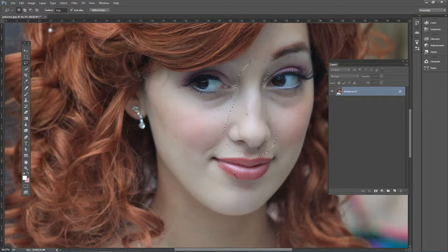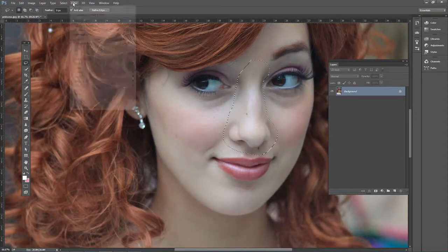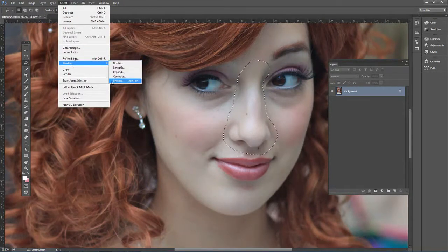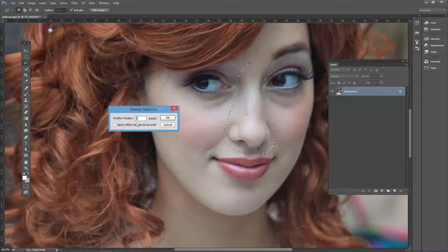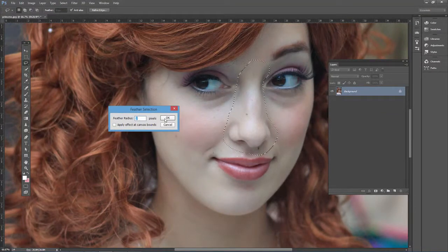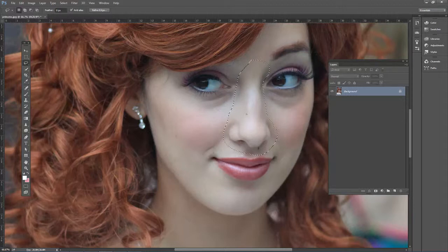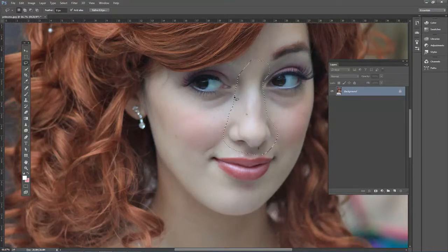We do need to feather this edge. So go to Select > Modify > Feather and we're going to use two pixels. If you have a higher resolution file you might need to use more pixels than that, but it should be fine for this example.